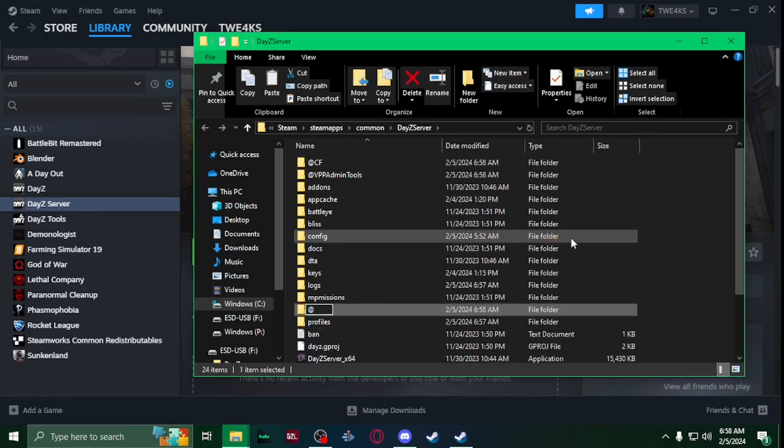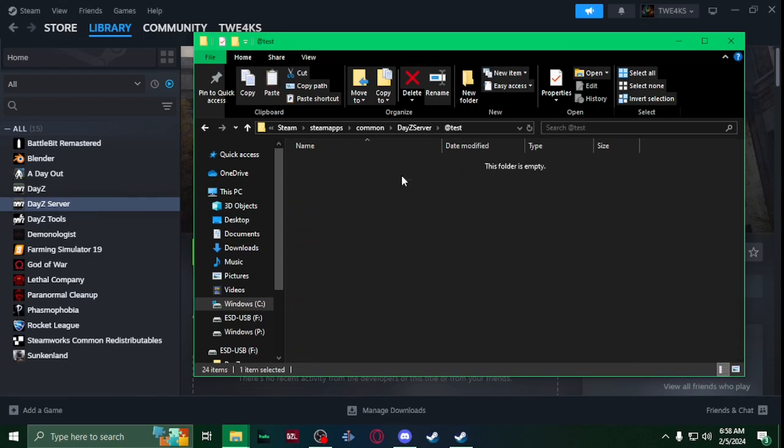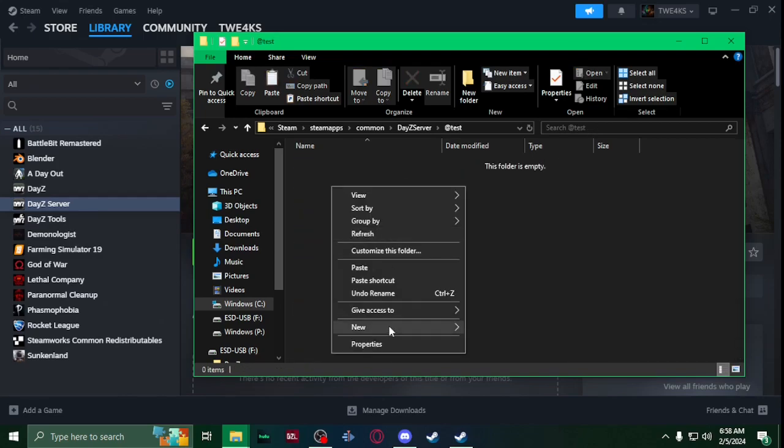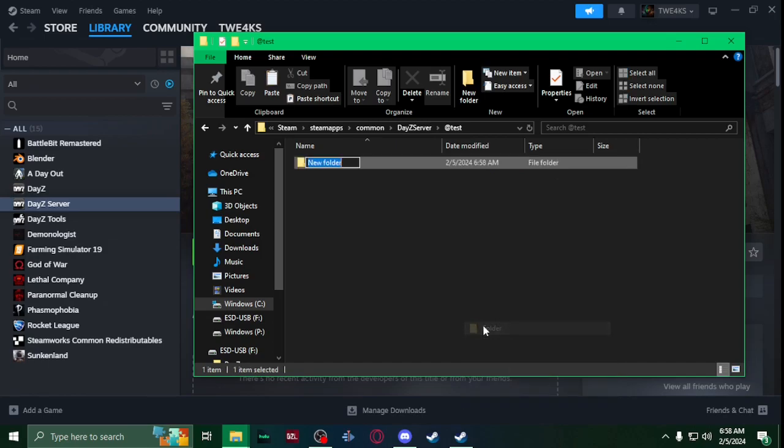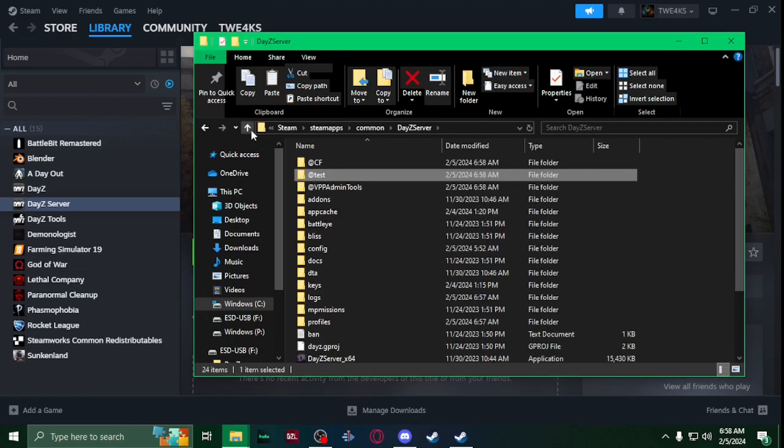Then I'm going to create another new folder, call it at test. Inside there, new folder, add-ons, and that's where you're going to slap your PBOs in the test that you're testing.